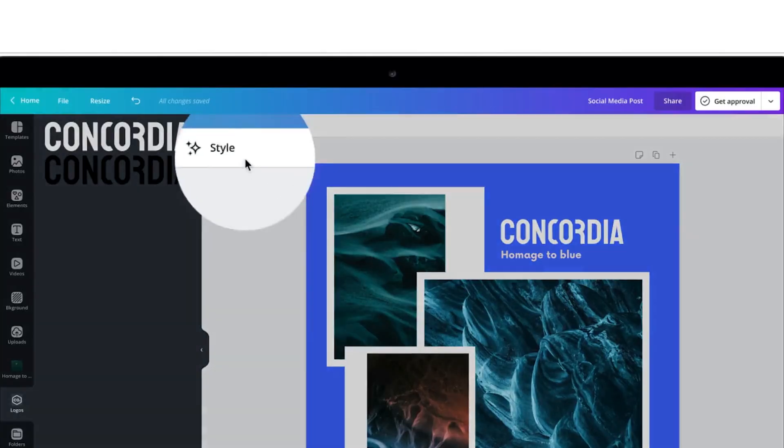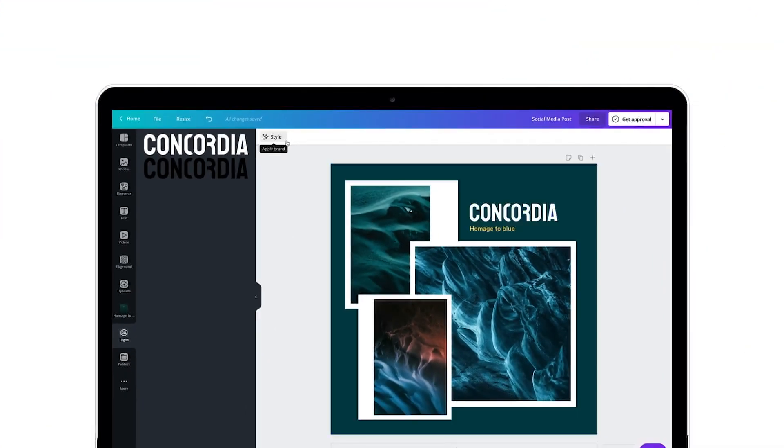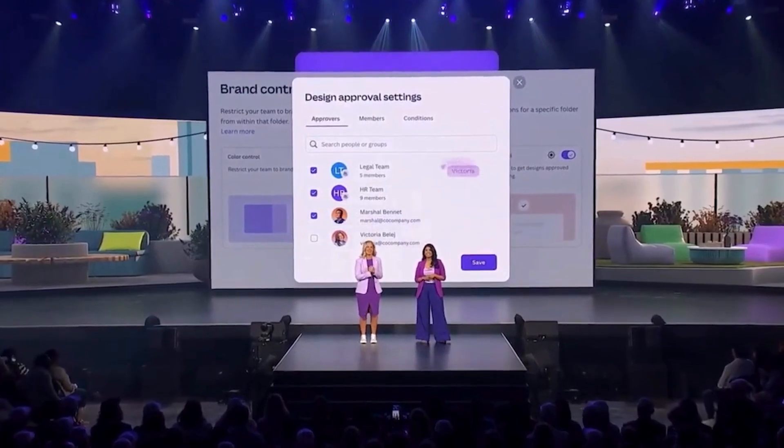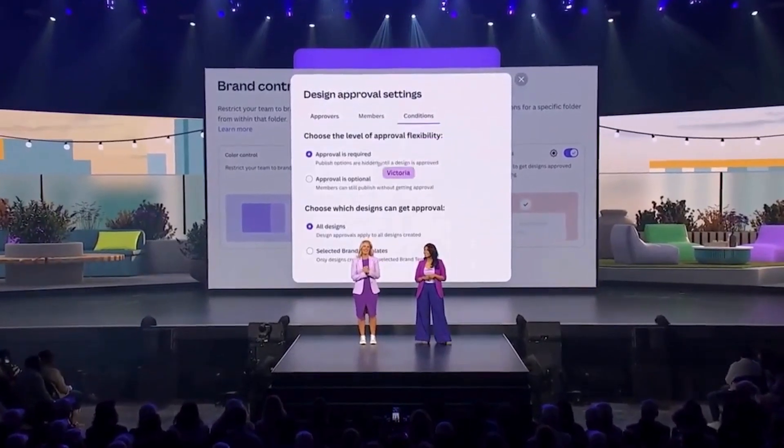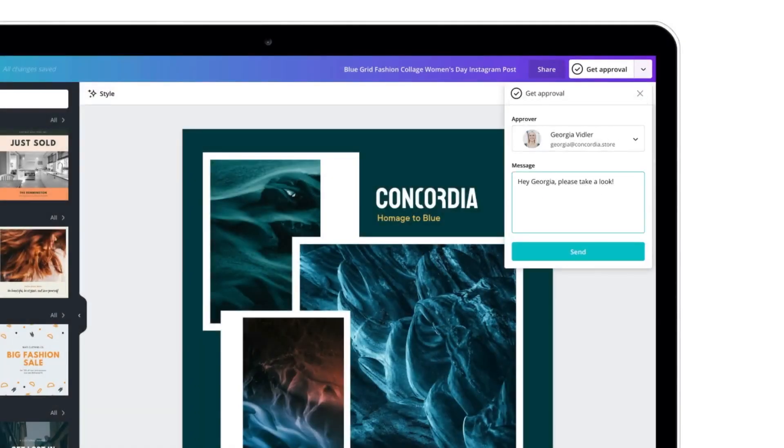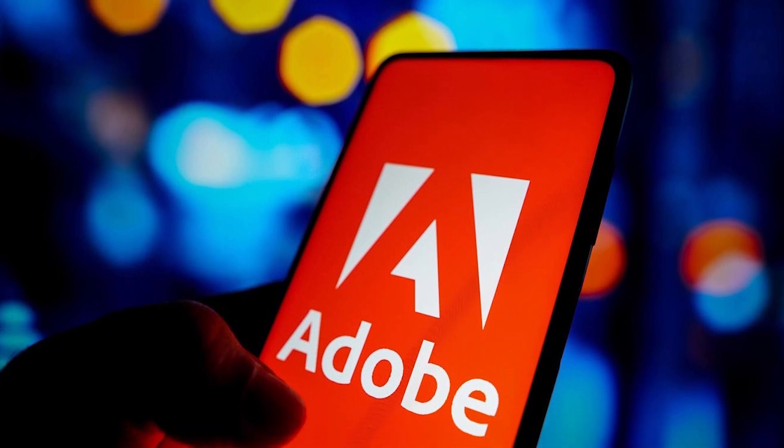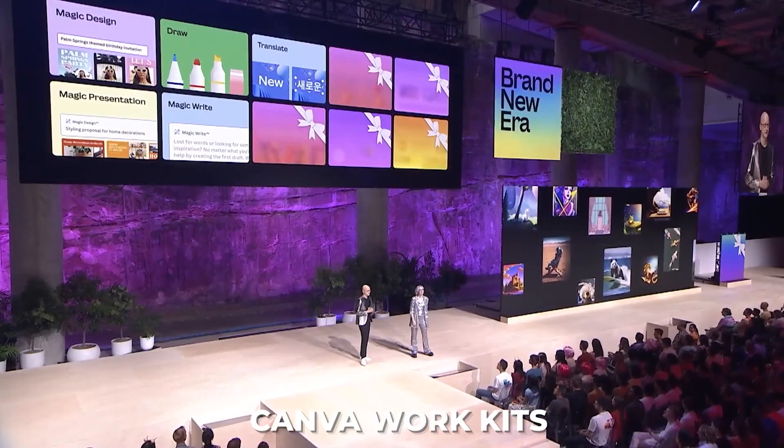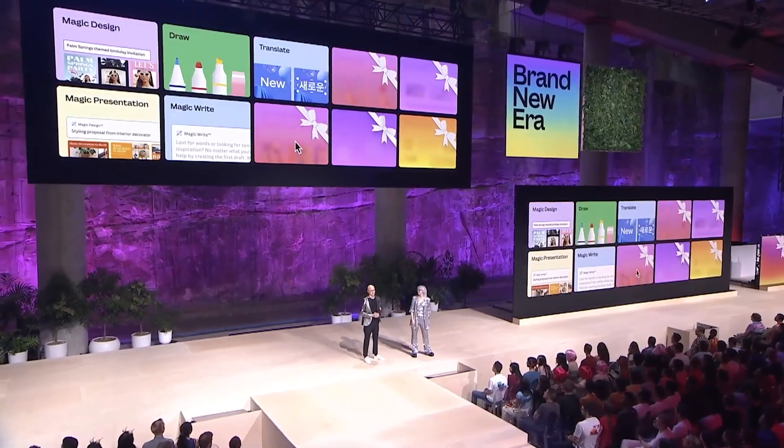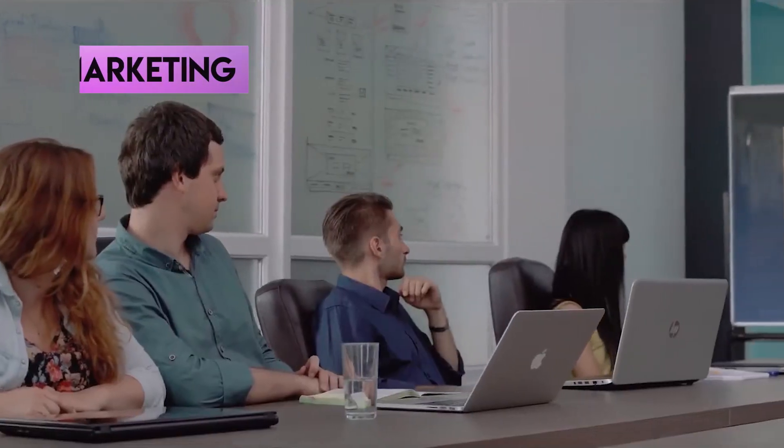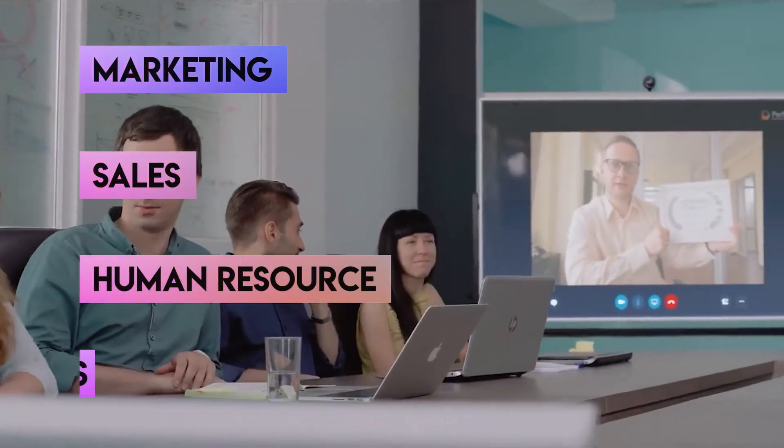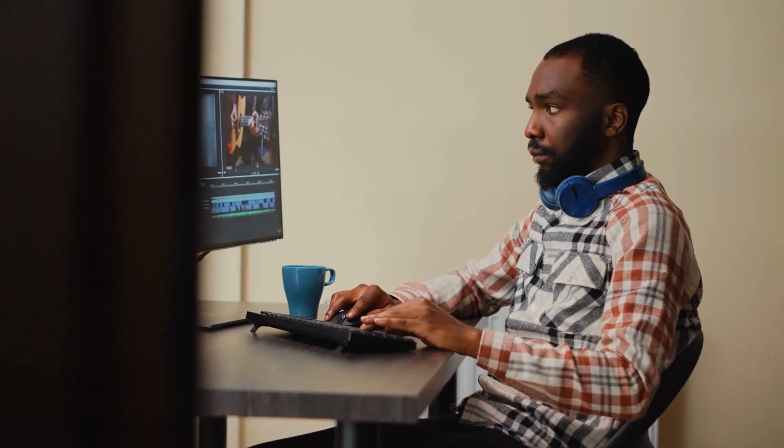Additionally, they are rolling out Canva courses for internal communication. These courses are put in place using interactive learning materials, helping teams accomplish more using Canva without having to use complex toolkits offered by companies like Adobe. Canva Work Kits, a collection of specialized templates and resources tailored for marketing, sales, HR, and creative teams is also part of the enterprise package.